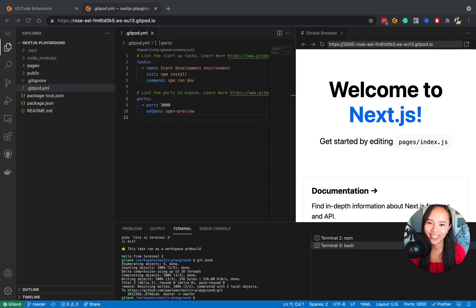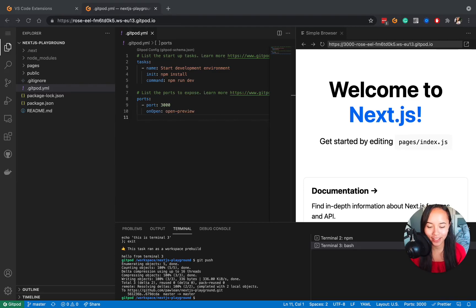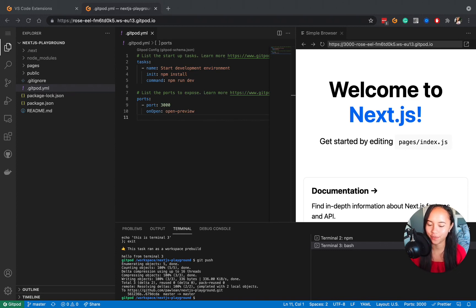Hi everyone, Pauline here, and in this video I'll show you how you can personalize Gitpod with just a little bit of configuration. First, let's choose a theme that we like.